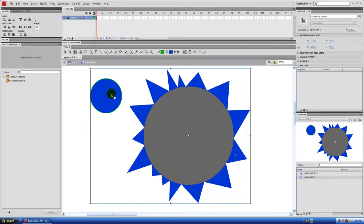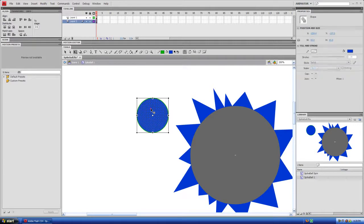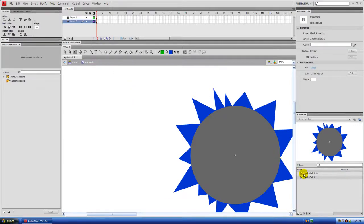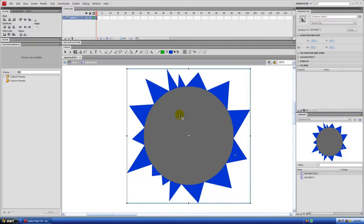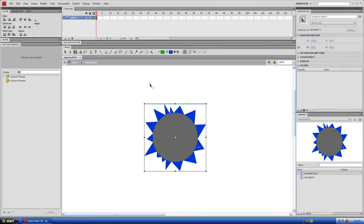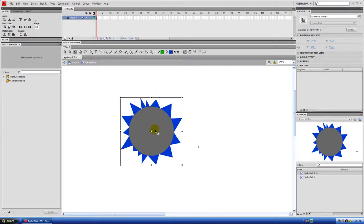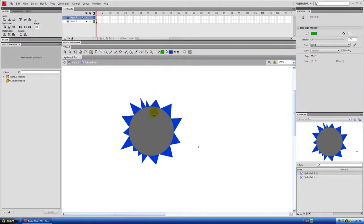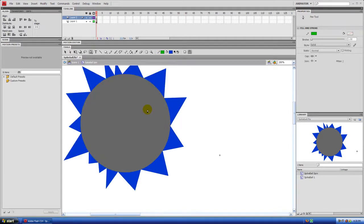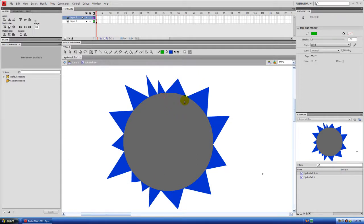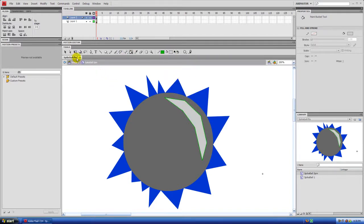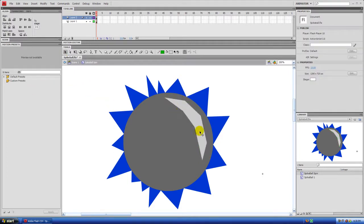Go back into Spike Ball 1 and delete the extra element. Back in Spike Ball Spin, you can see a nice rotation. To add a reflection, create a new layer and use the Pen tool to draw a moon shape on the side of the ball. Fill it with a very light gray color, then double-click and delete the outline.